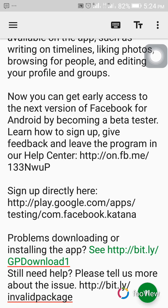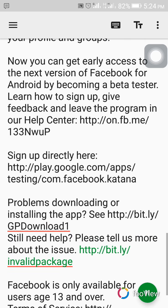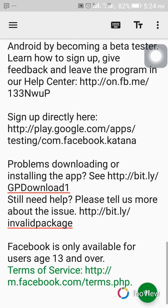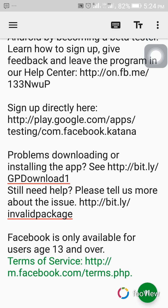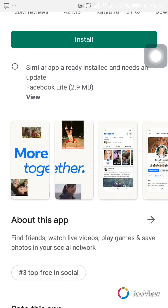Still need help? Please tell us more about the issue via the provided web links. Facebook is only available for users age 13 and over. See terms of service for details.